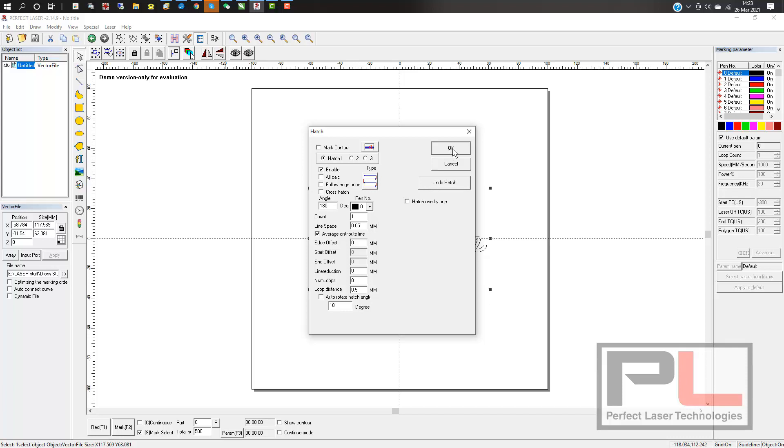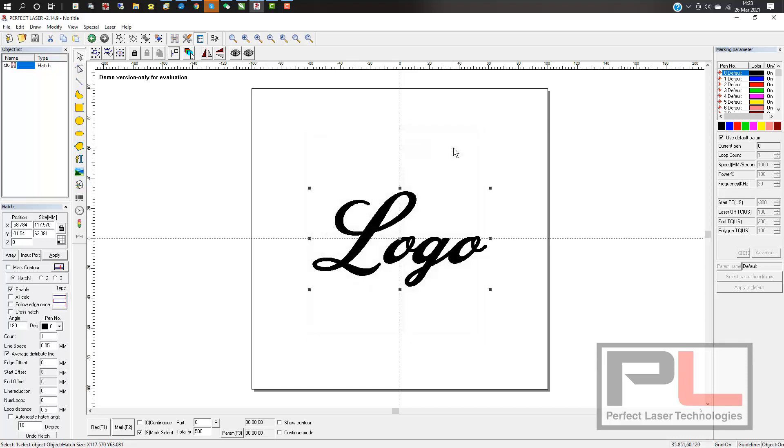And there's your hatch, all done and ready to engrave on your Perfect Laser fiber.